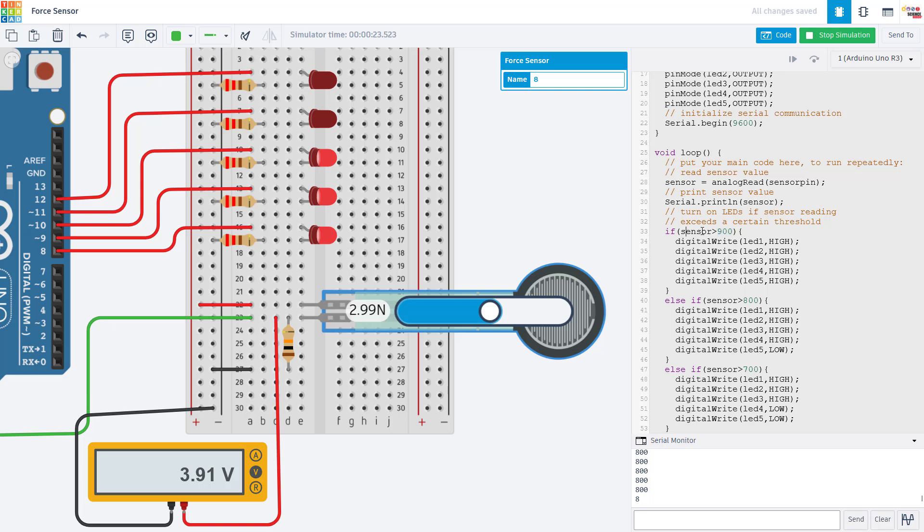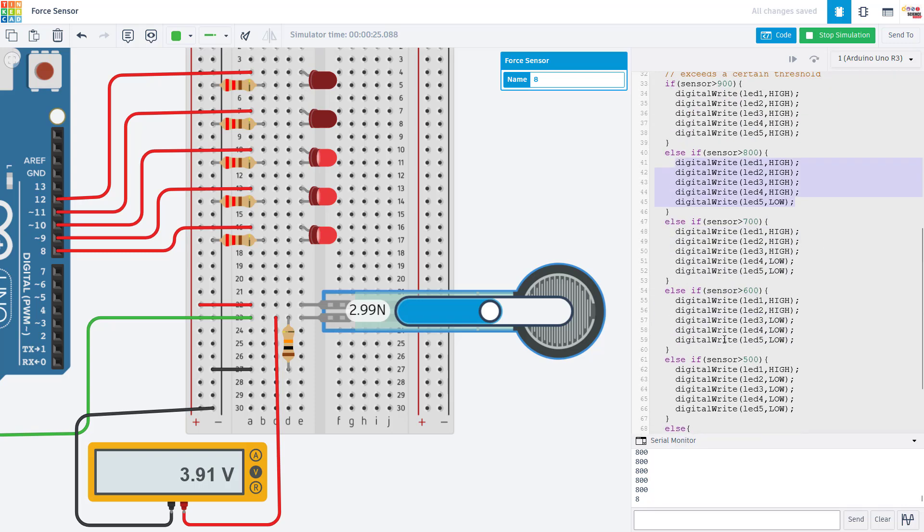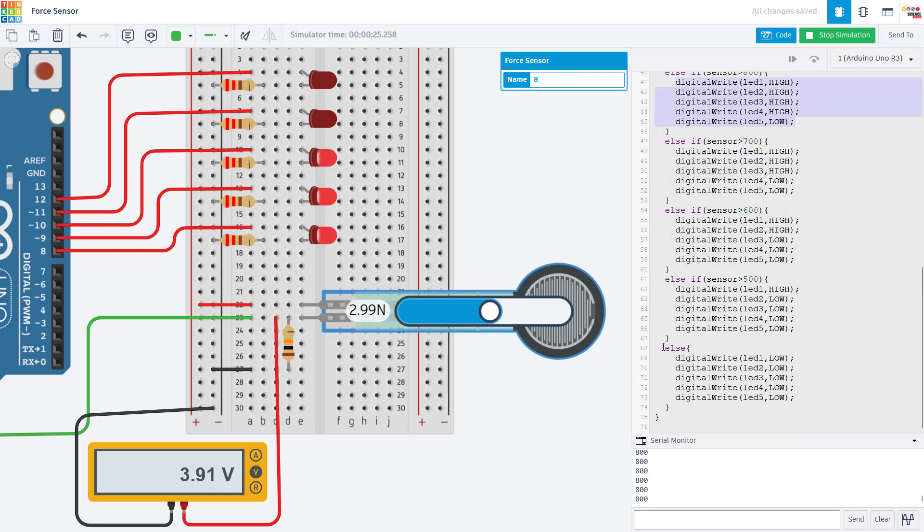So if the sensor reading is over 900, then I turn on all five LEDs. But else if it is over 800, I'm going to turn on four of the LEDs and so on, all the way down to else if the sensor reading is less than 500, then none of the LEDs are going to be on.